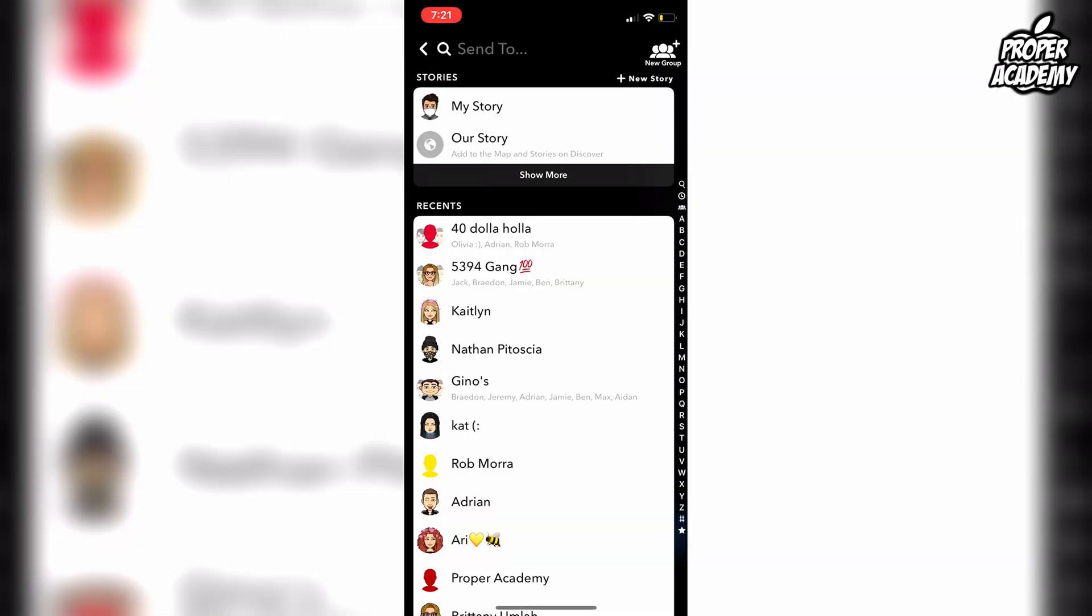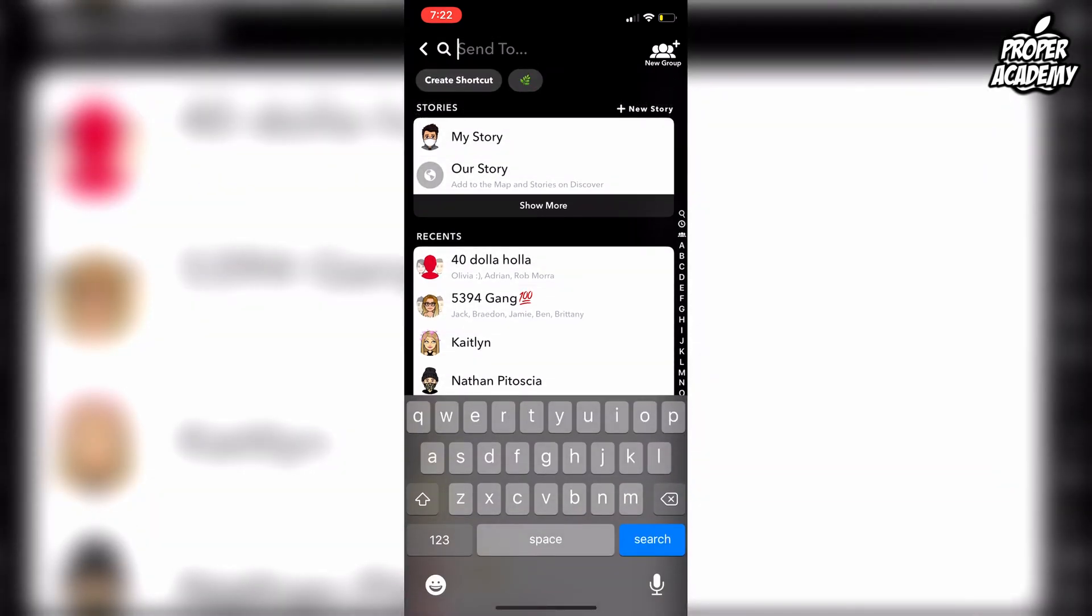Then you'll come to your list of friends. The only difference here is you want to click on the 'Send To' button at the very top, and you'll see that little option that says 'Create Shortcut' that just popped up.